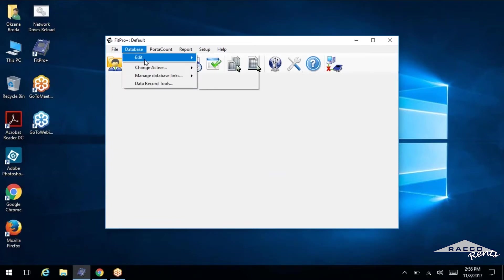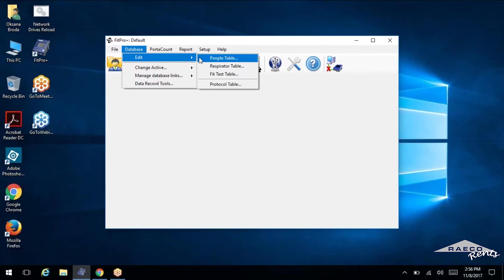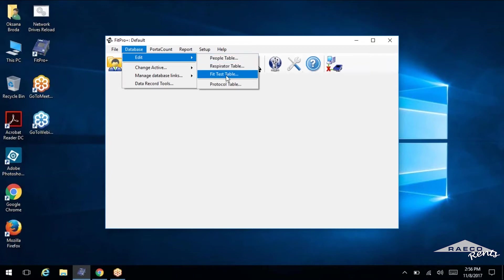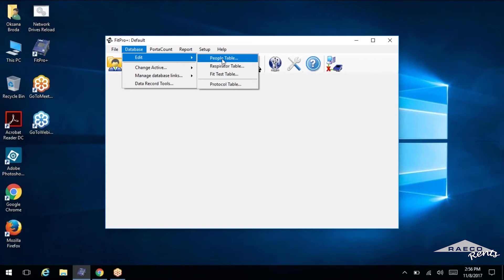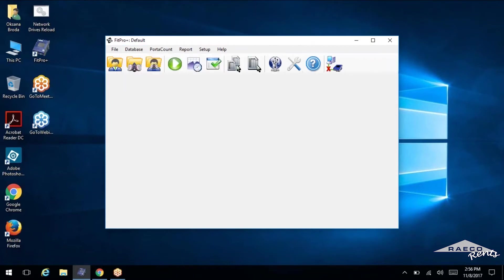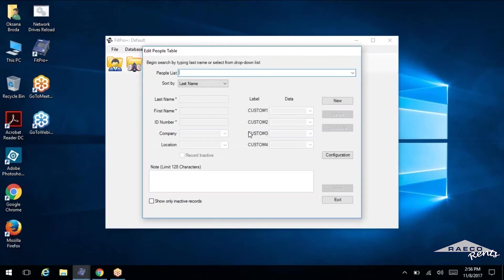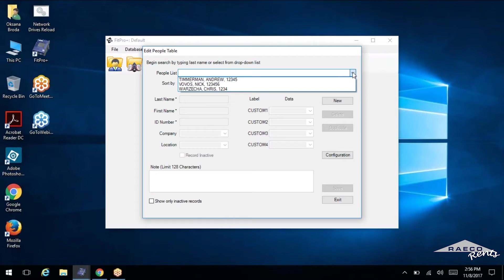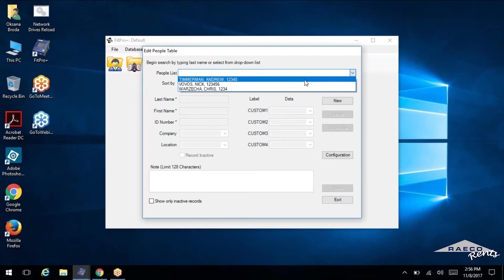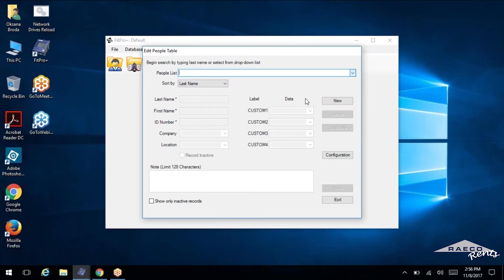And from here now we can start adding things into our database. So you can go to database edit and you can see we can change the people, the respirator, the fit test table or the protocol table. So let's start off with the people. As you can see, I've added a few in here already, but I'll show you the process real quick to add a person.